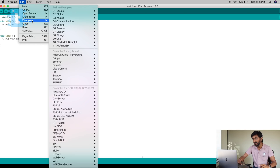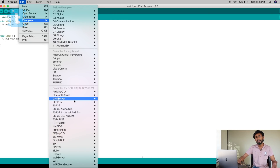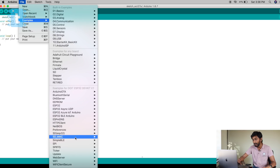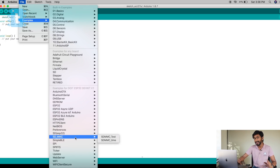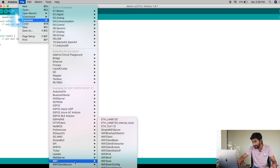Then go to File → Examples, where you'll find many different example codes written by the community. I'll be covering most of the examples in this series, so stay tuned. Today we'll just upload a blink example to see if everything is working perfectly.